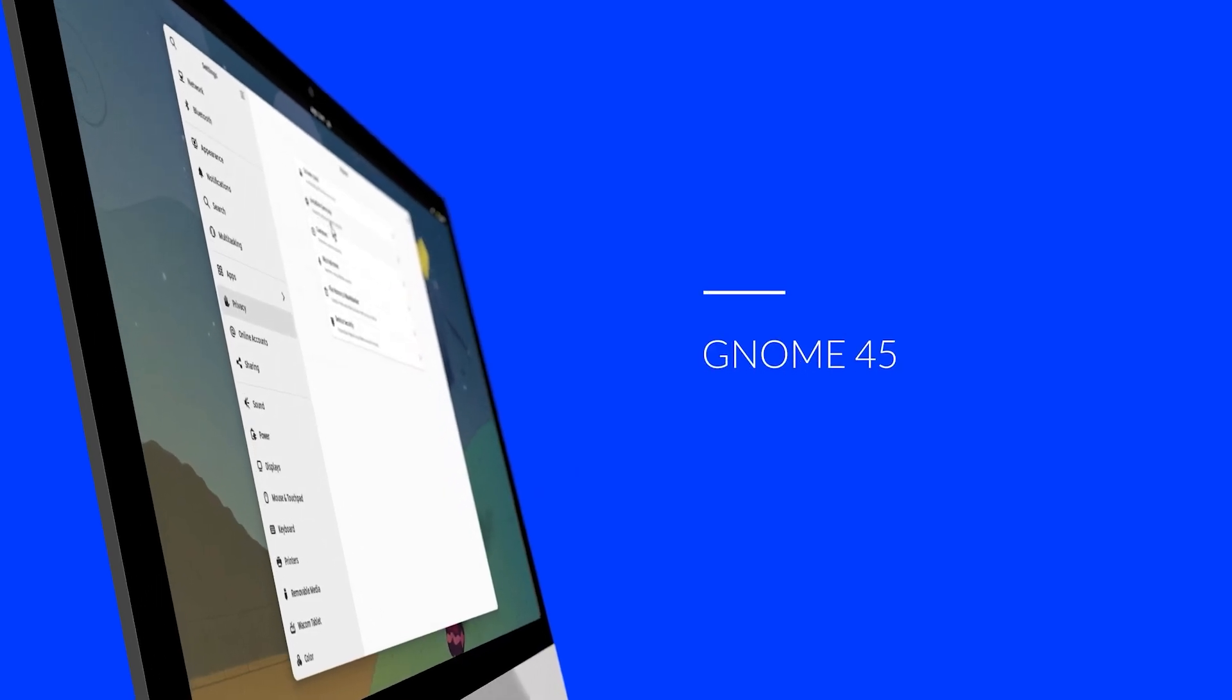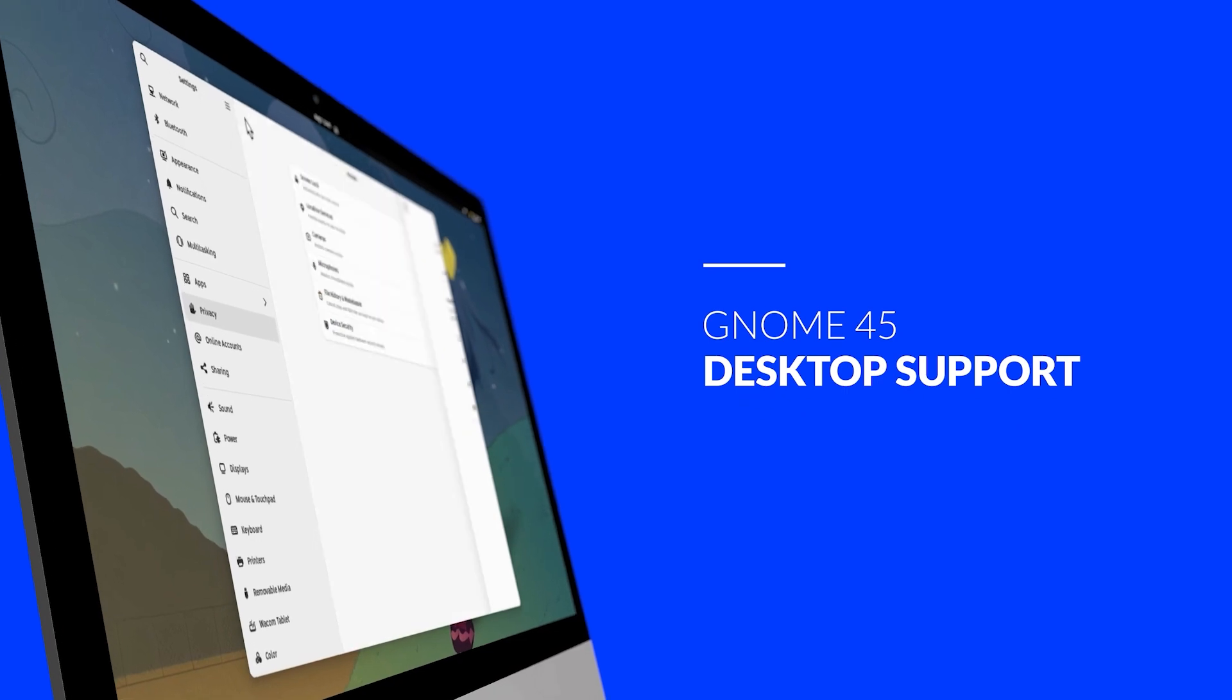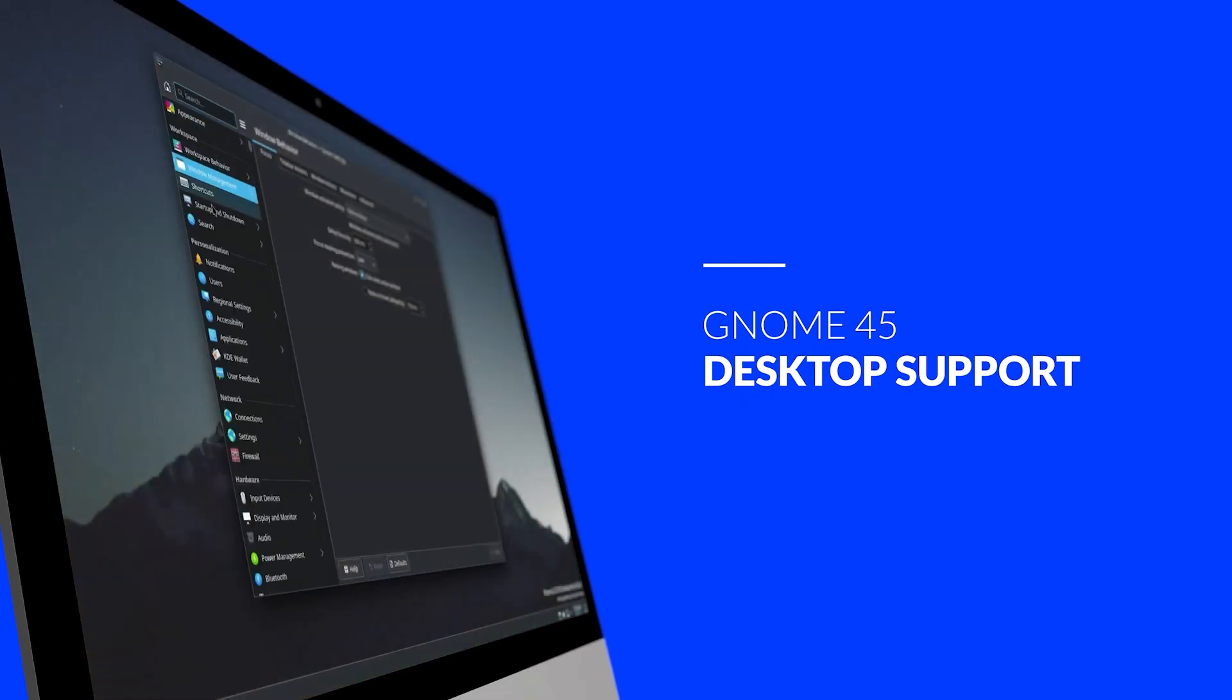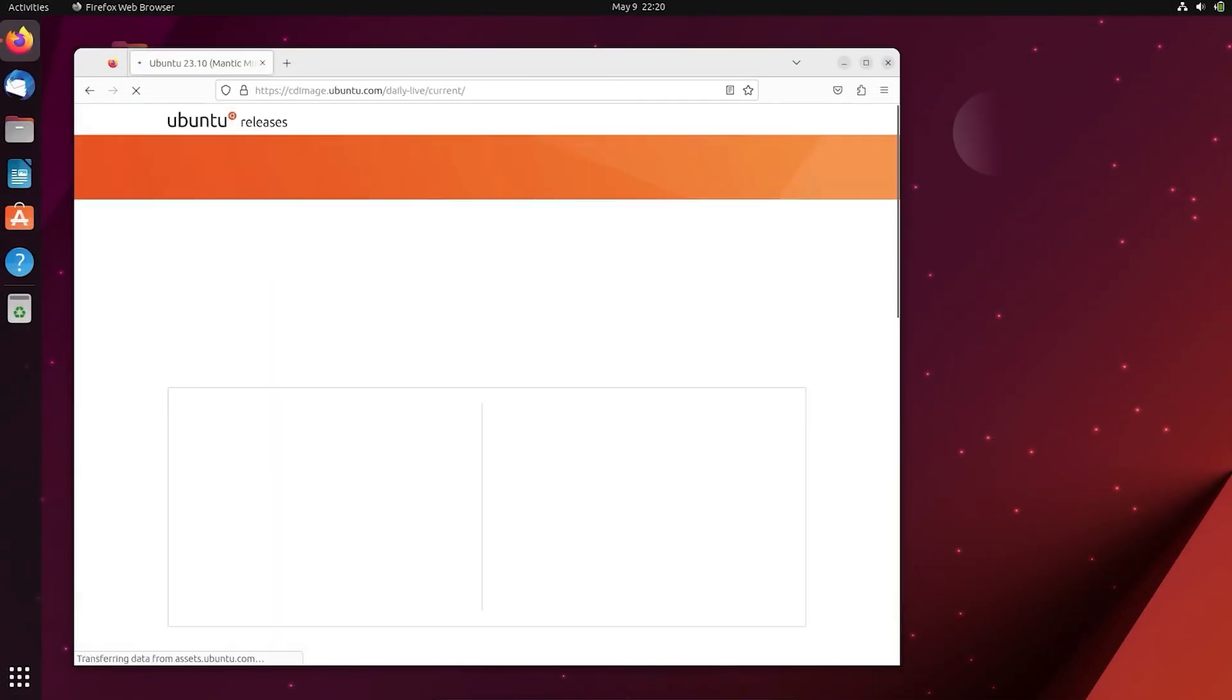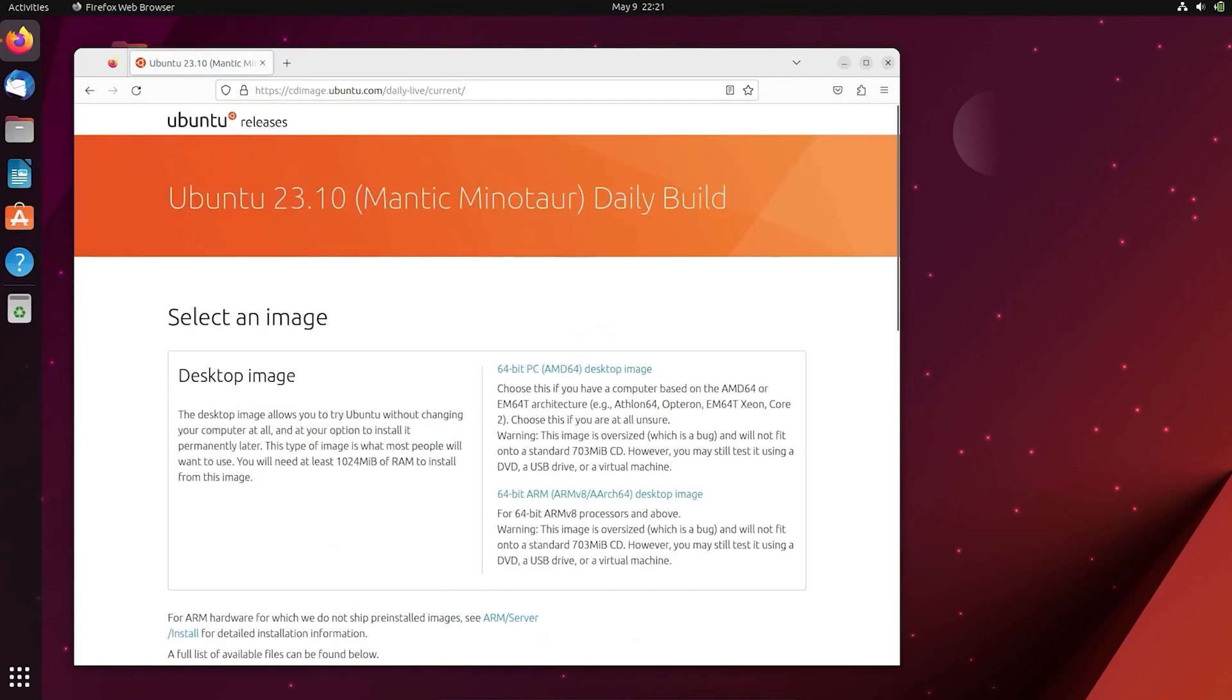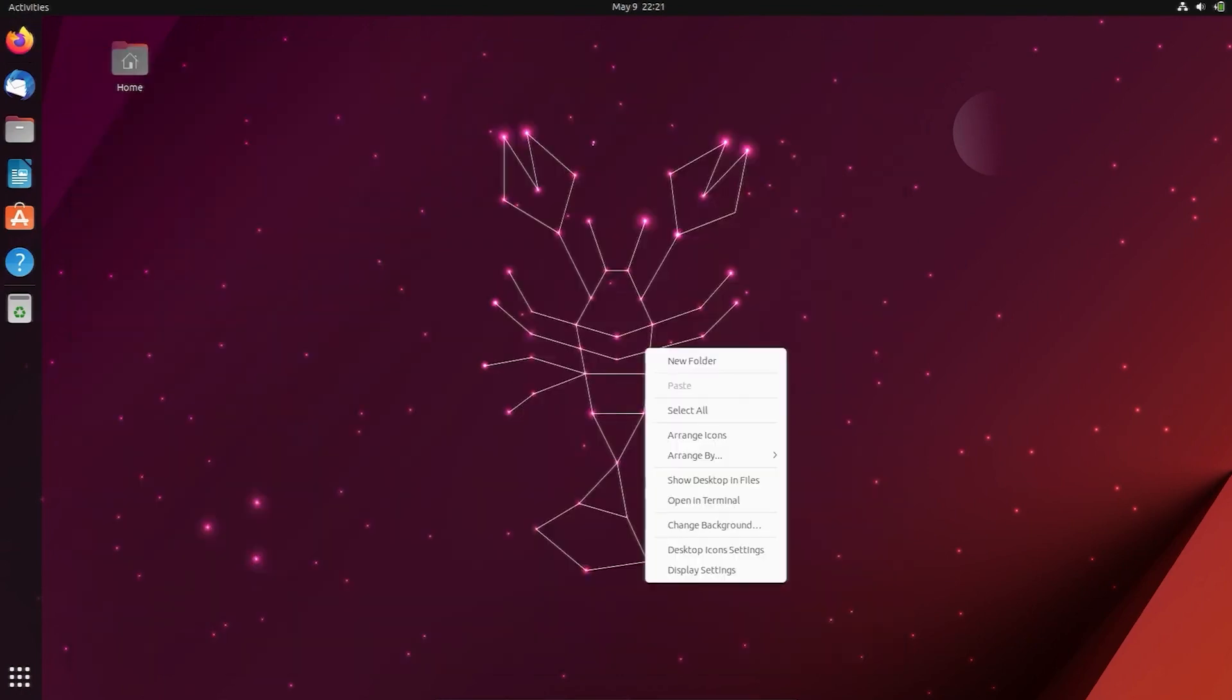In addition to the latest Linux technologies, it will include the GNOME 45 Desktop Environment series, anticipated for release in late September 2023. You can download the most recent daily build ISO images from the official website if you're interested in testing the development snapshot of Ubuntu 23.10 on your machine.